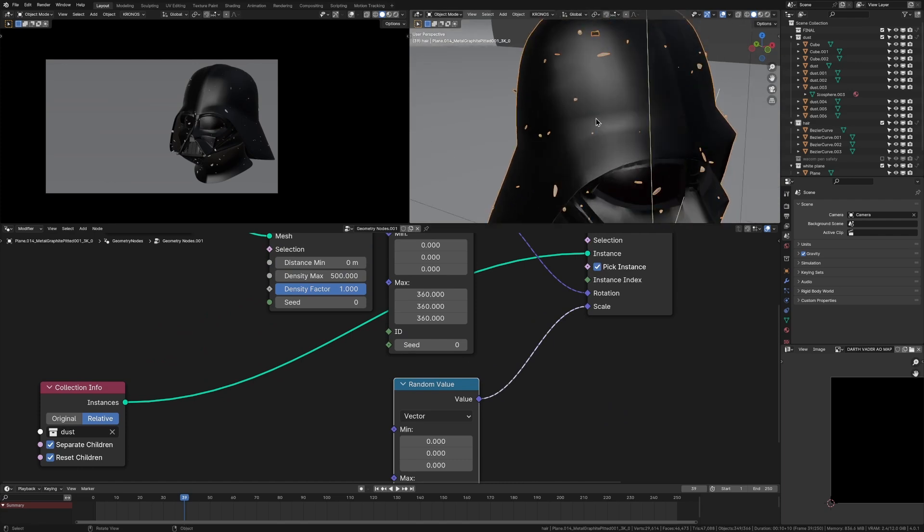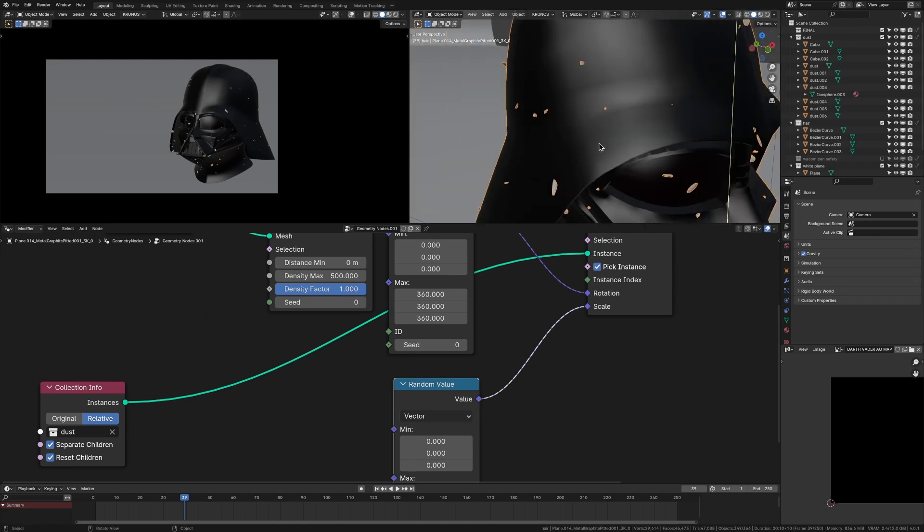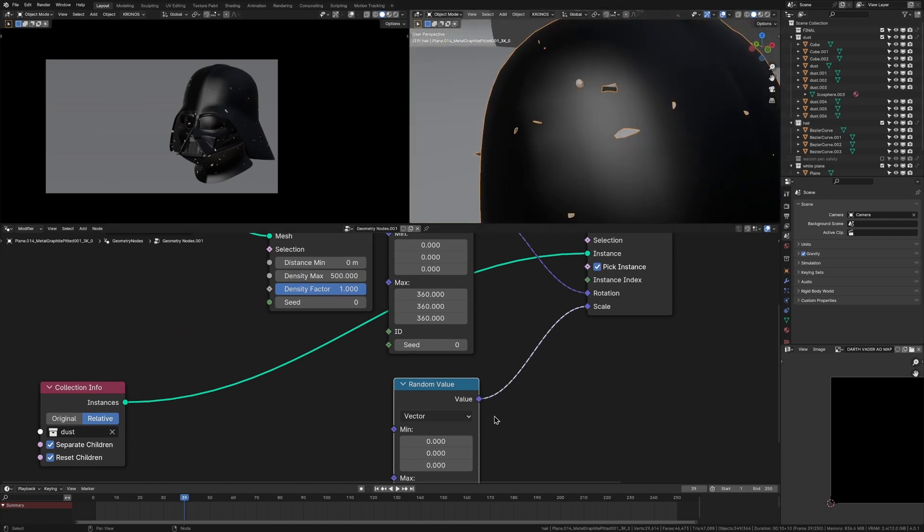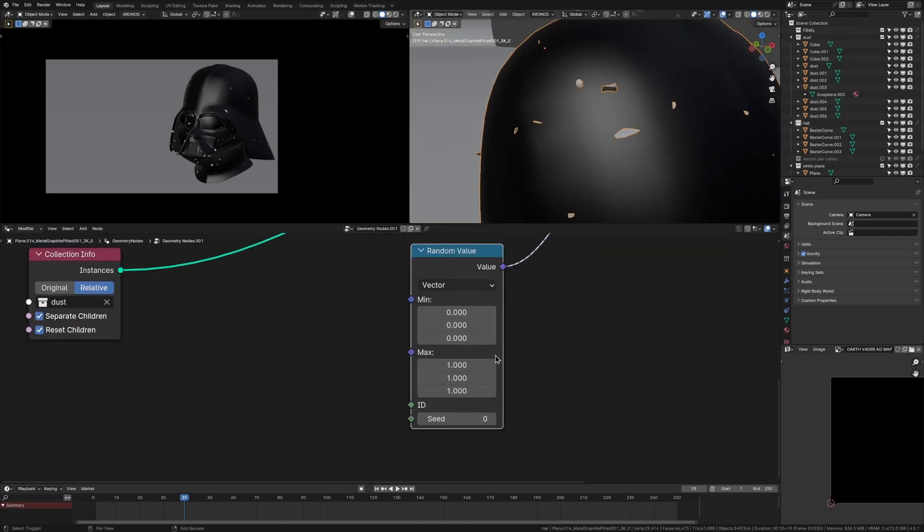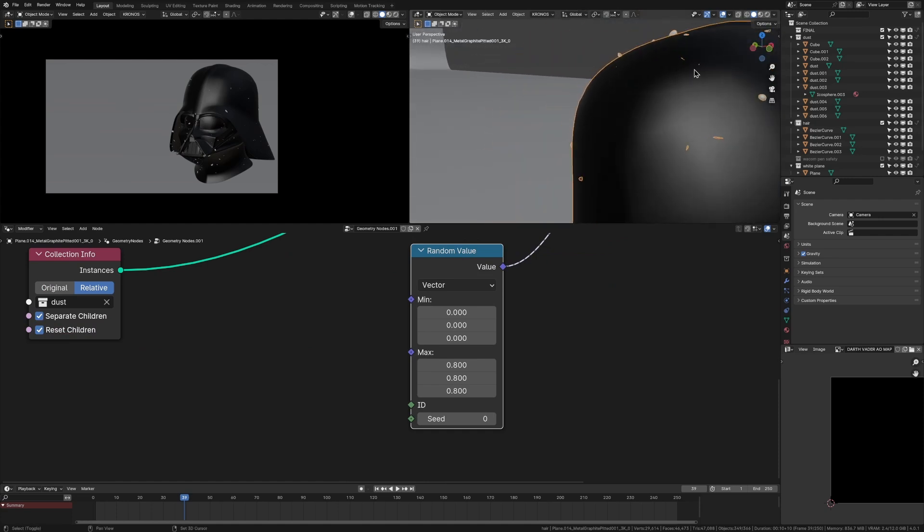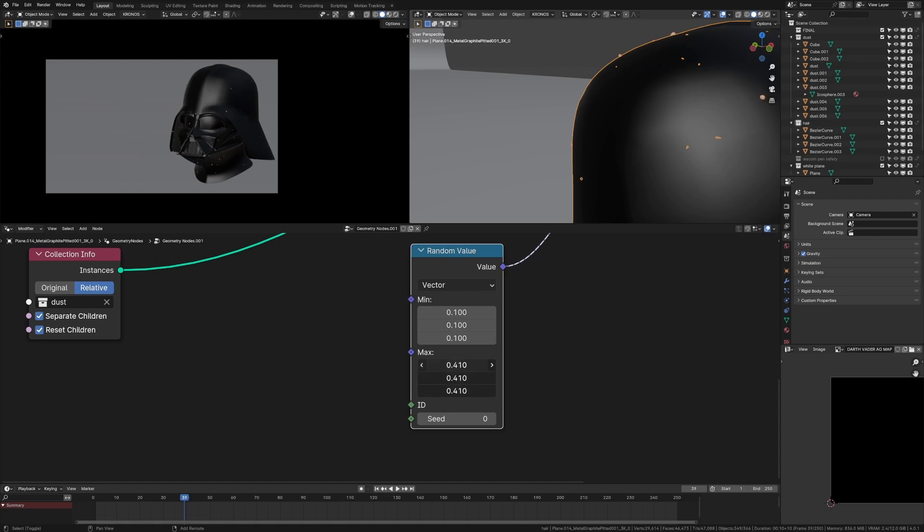So now we plug this into the scale. And now you're going to see we get some really small ones and some normal size ones. So what we want to do here is maybe bring down this one a little bit, but also bring up this zero because if there's three zeros, that means some instances might just be nothing at all. So we can just bring that up like that. And of course, you can just play around these values until you get something you like.